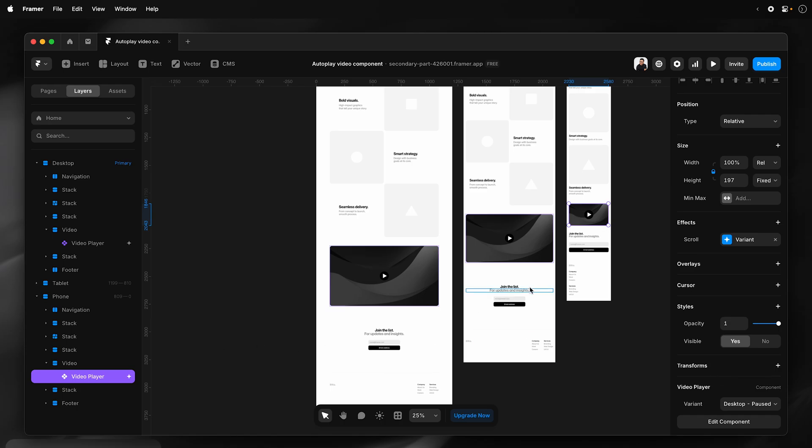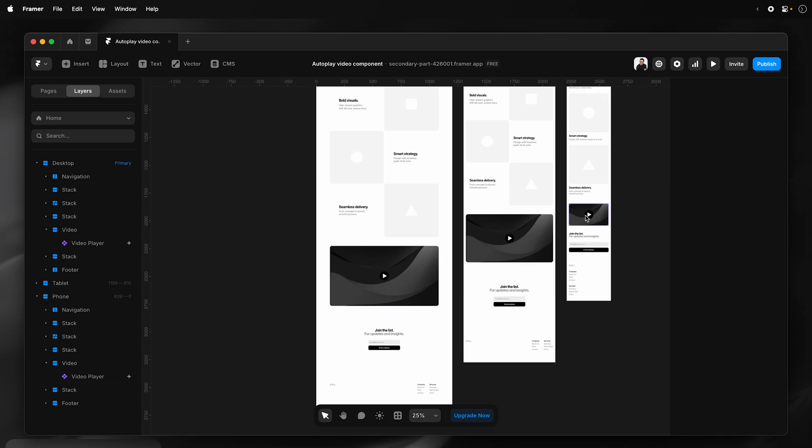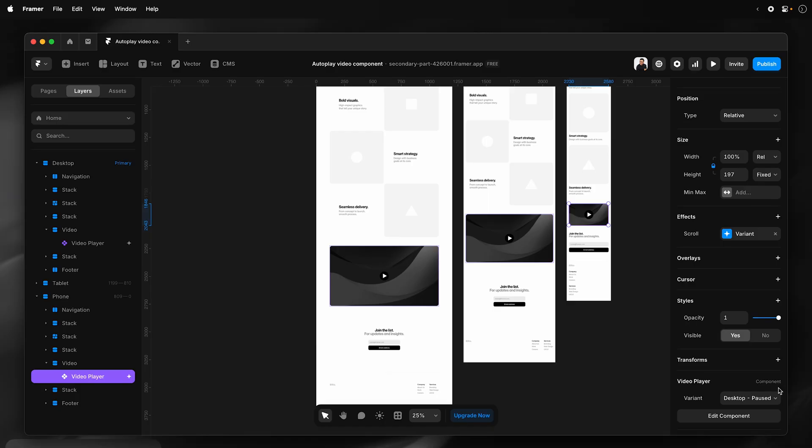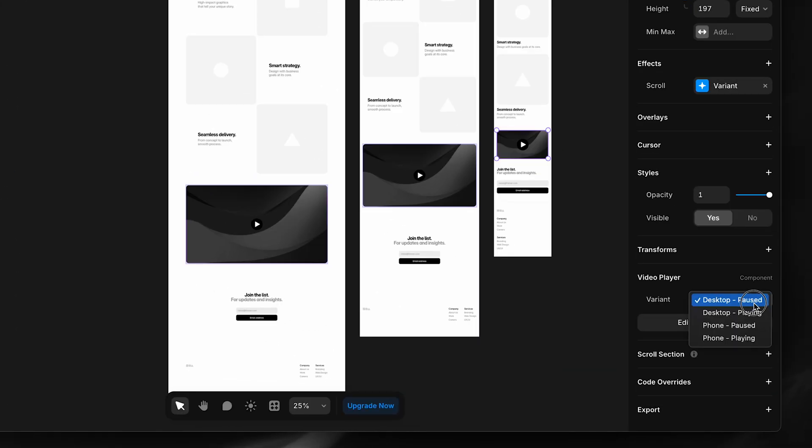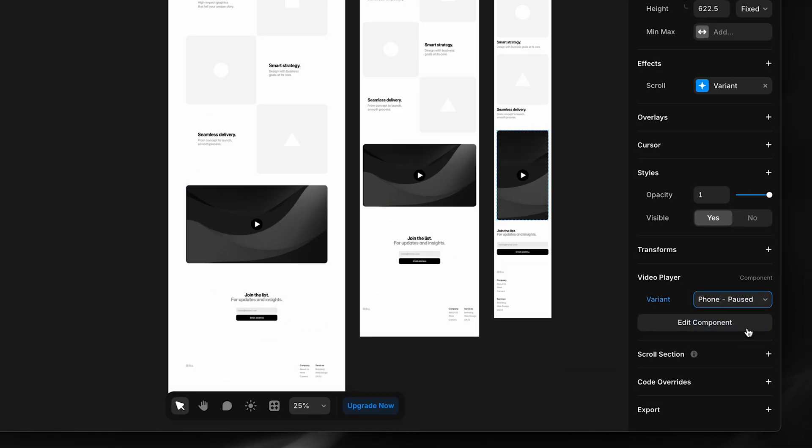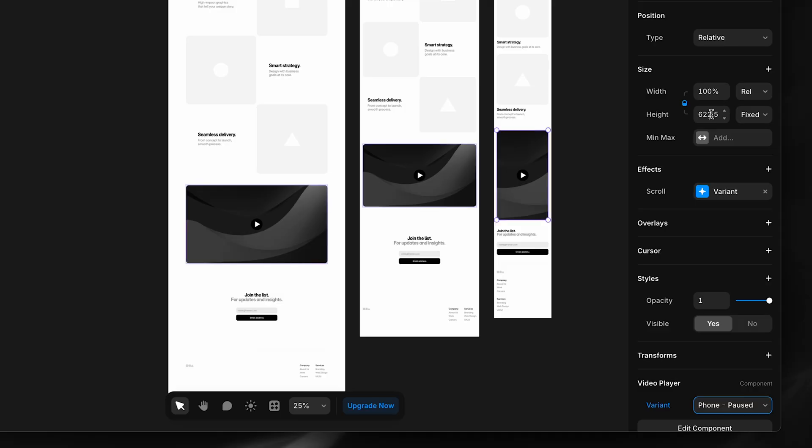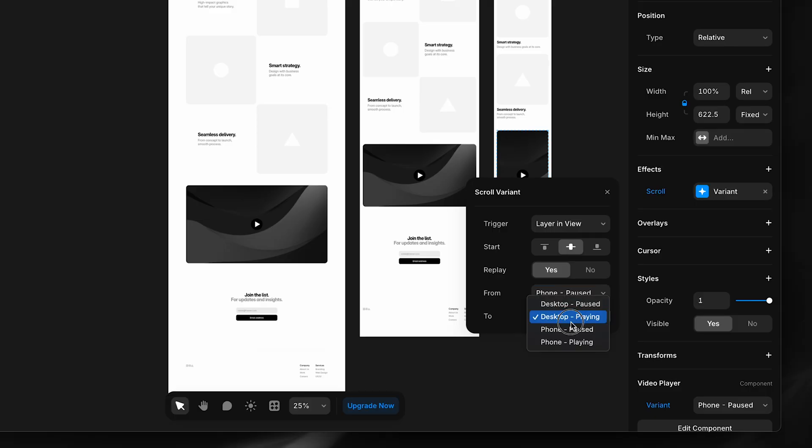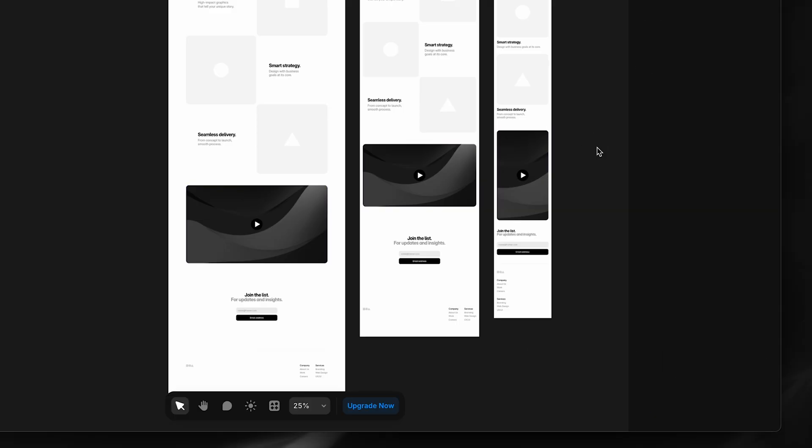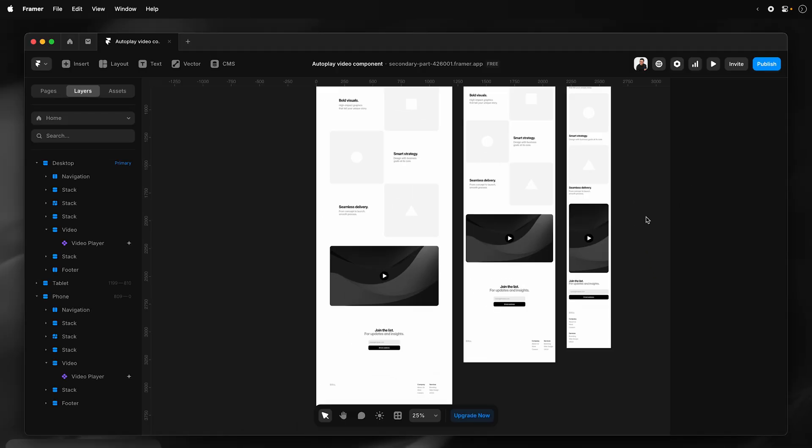And then on the phone variant, which I've selected here, I can select it again. I'll set the variant to phone paused. And then I'm also going to change the scroll effect and change the variants from phone paused to phone playing. And then I'll preview that.